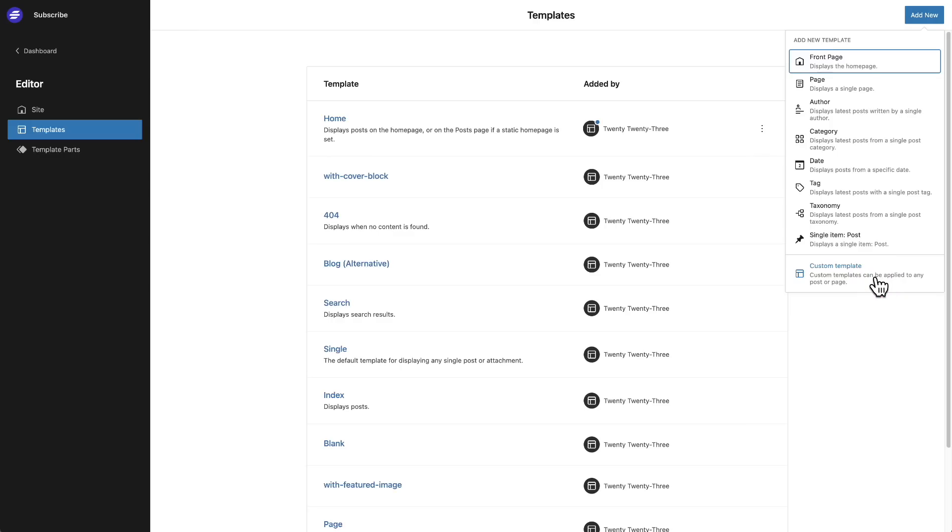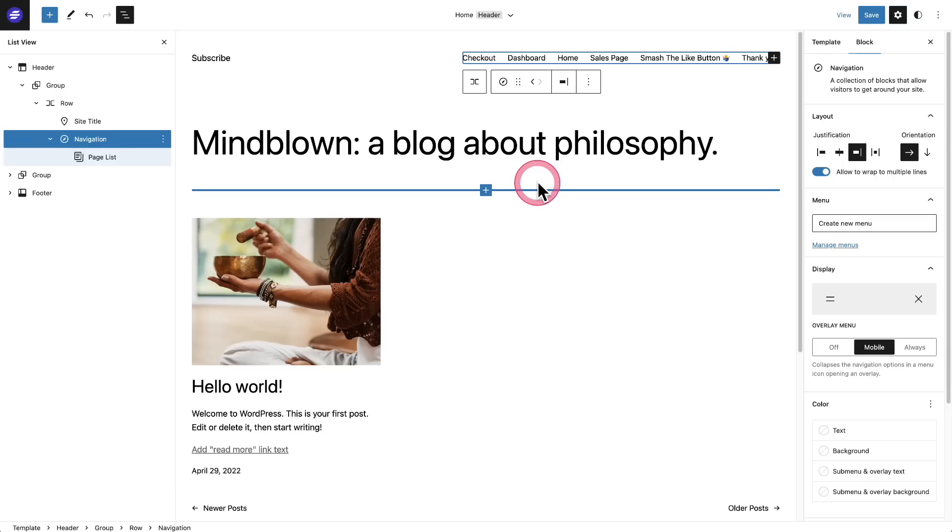Also what's new is this last option here where you can have a custom template apply to a single post, so it doesn't have to apply to all of your posts. So think about this like blog posts. You can have a different template that applies to just a single post if you want it versus all of your posts. This too is new.